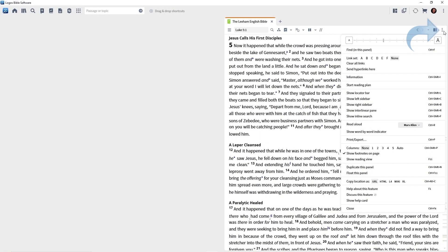Now, let's say that you want a systematic reading plan for your Bible. Well, Logos is here to help. I want you to click on the panel menu again of your Bible. Come on down and select Start Reading Plan.